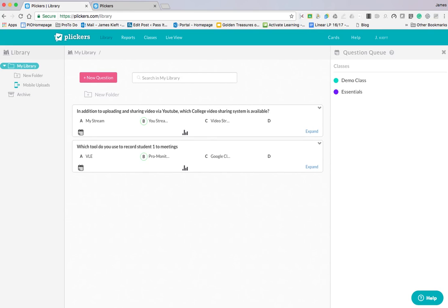There you have it, a quick go at using both the web interface to set up your cards and add your questions, and then the app to scan the cards and get your feedback from your learners. I hope you found that useful. If you enjoyed the video, please remember to subscribe to the channel and join me again soon.